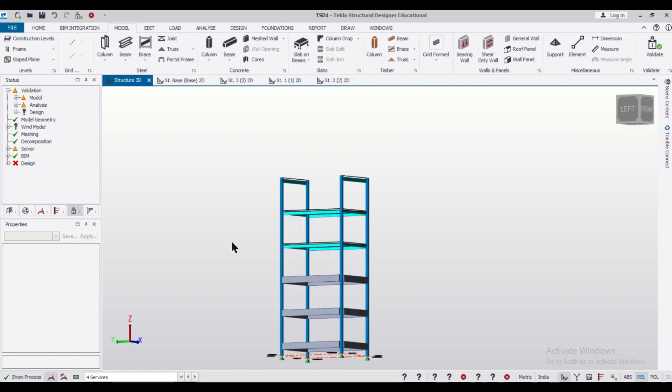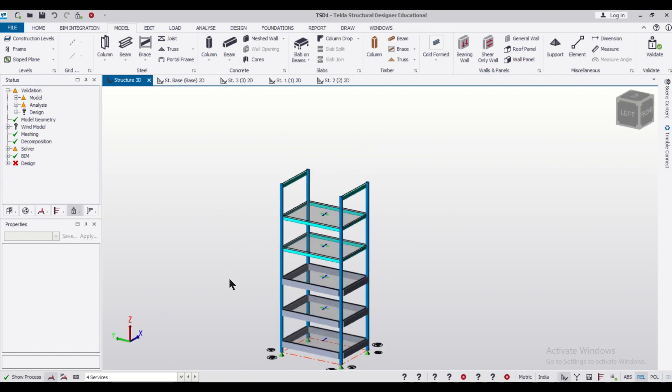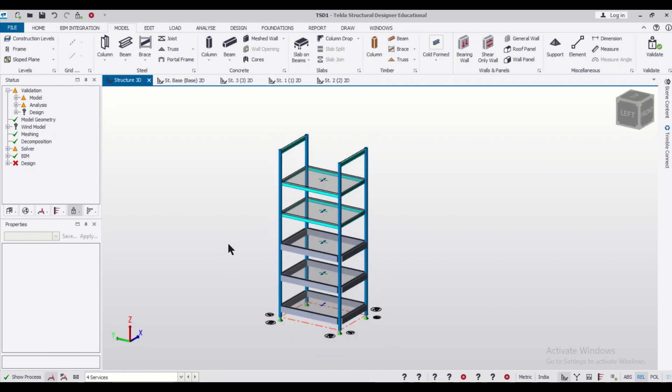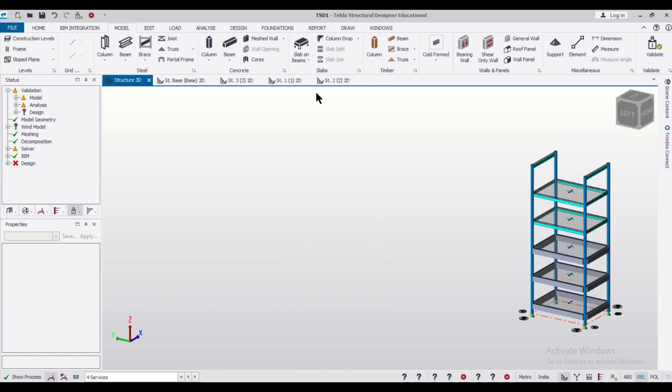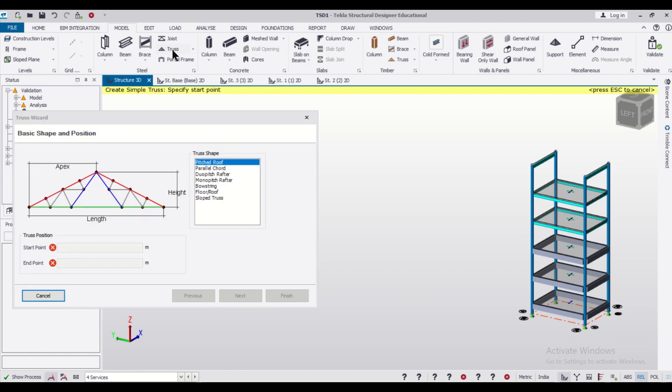So without wasting any time, let's start with today's video and we'll show you how to model the truss in this building. For inserting the truss, you can go to the option of Model here and then select the option of Truss.